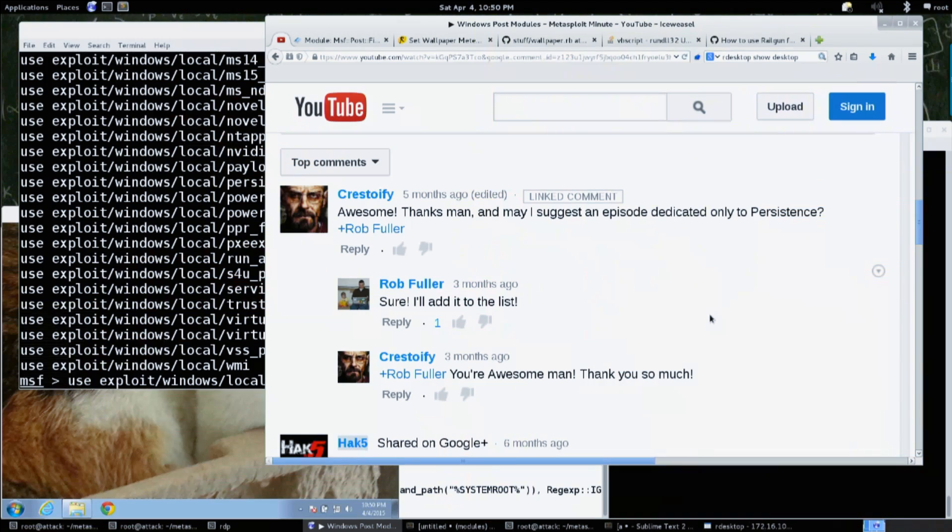Today on Metasploit Minute we're going over Windows persistence, or actually persistence in general. This episode was first suggested by Crestify on the YouTube comments. Yes, we read every single one. Much valued, and it's a really good question.